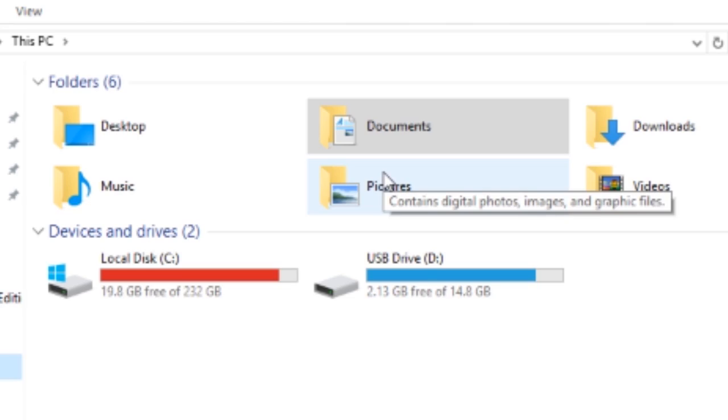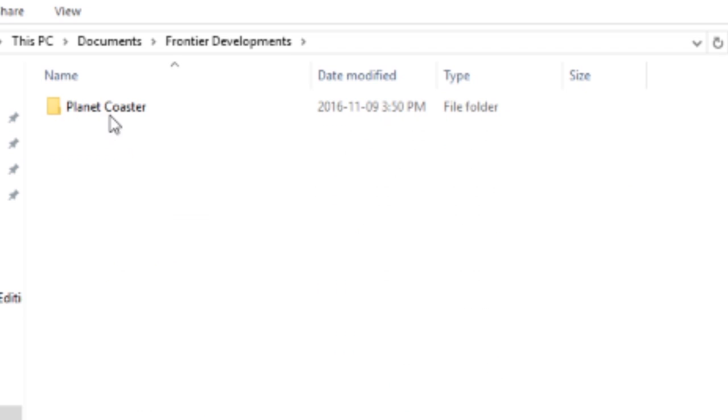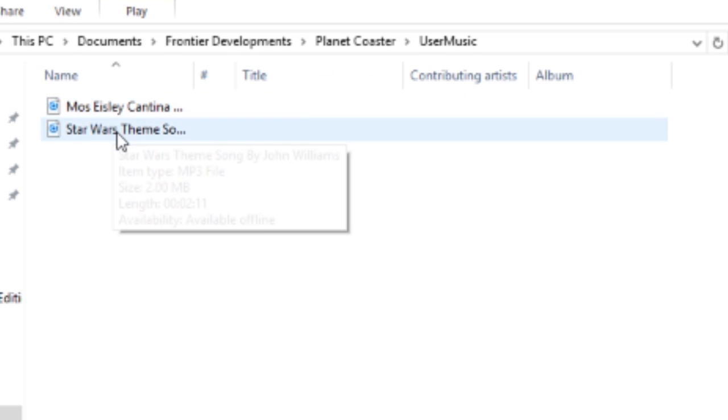To do this, you're going to need an mp3 of your chosen song. Then you're going to go to your Documents folder, then the Frontier Developments folder, then Planet Coaster, then User Music. In this folder you're going to put your mp3.